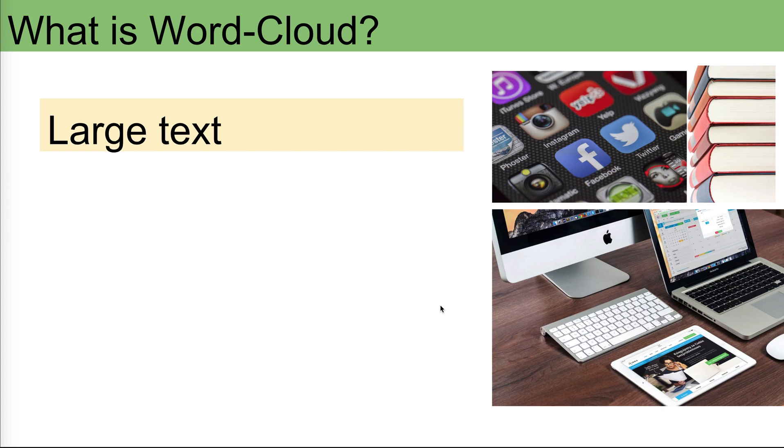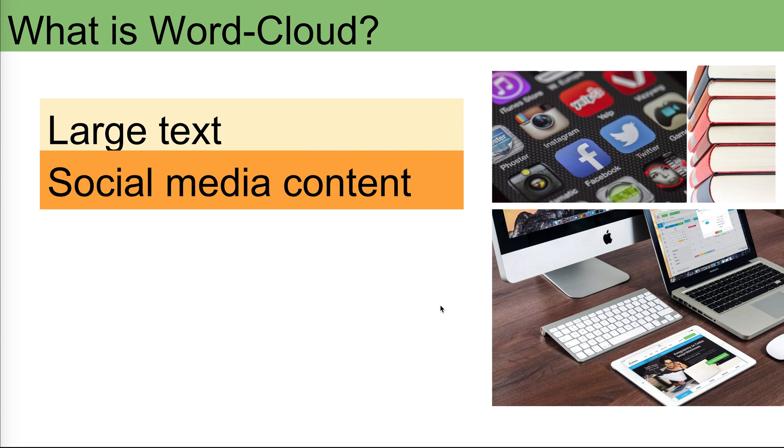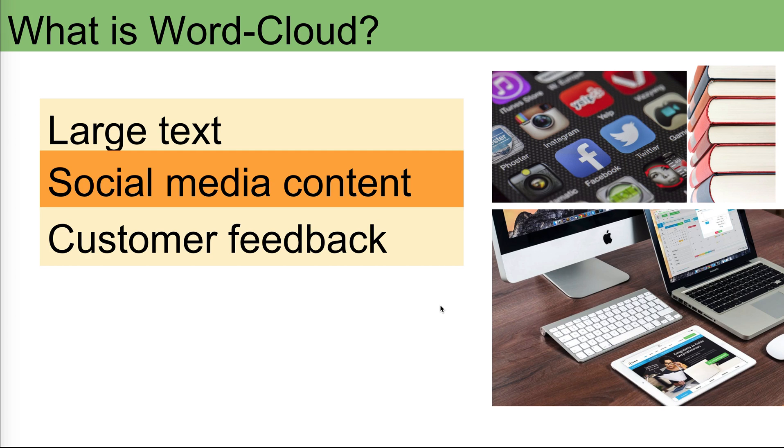Usually data coming from social media is a good target for that, looking at what people are tweeting about and what are the common things they're talking about. Customer feedback on a survey which has open text, for example asking customers about what to improve, what they are happy about and things like that. These are texts that you need to analyze and word cloud can help.